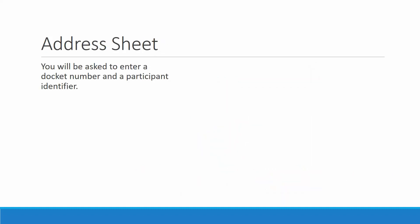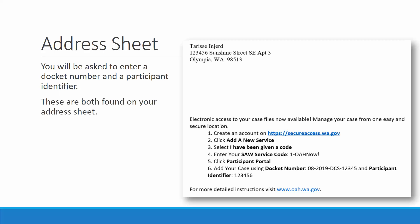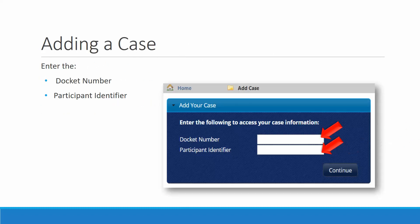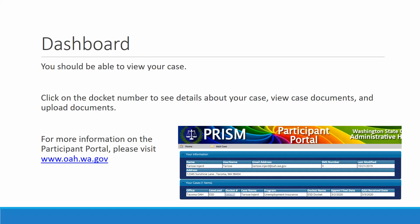You will be asked to enter a docket number and a participant identifier. These are both found on your address sheet right there in number 6. Enter the docket number, the participant identifier, and click Continue. You should be able to view your case now. Click on the docket number to see details about your case, view case documents, and upload documents.